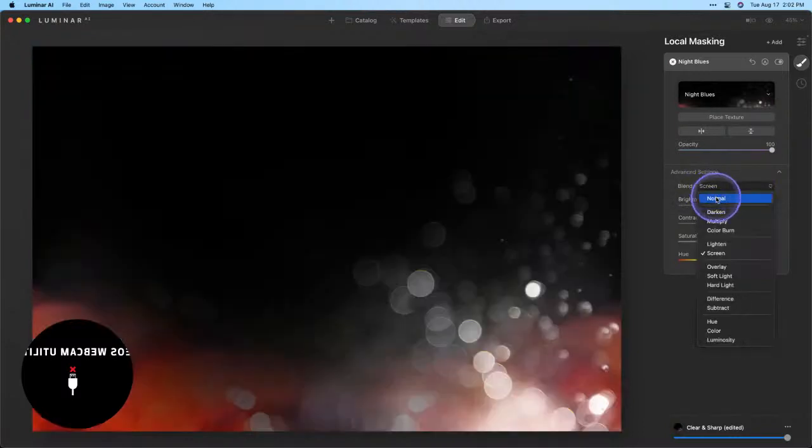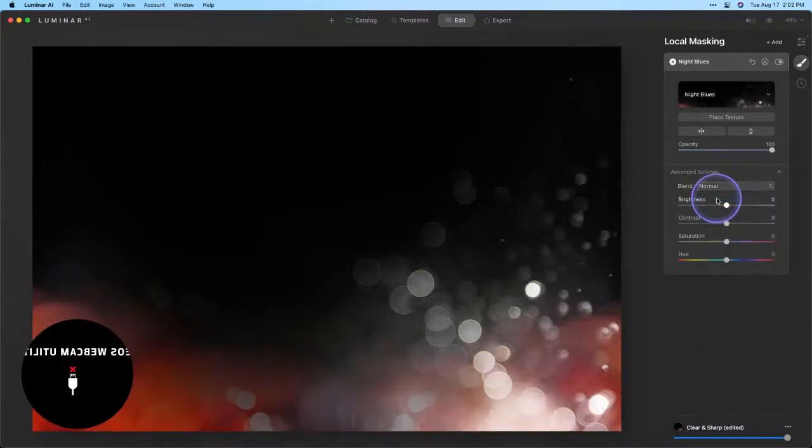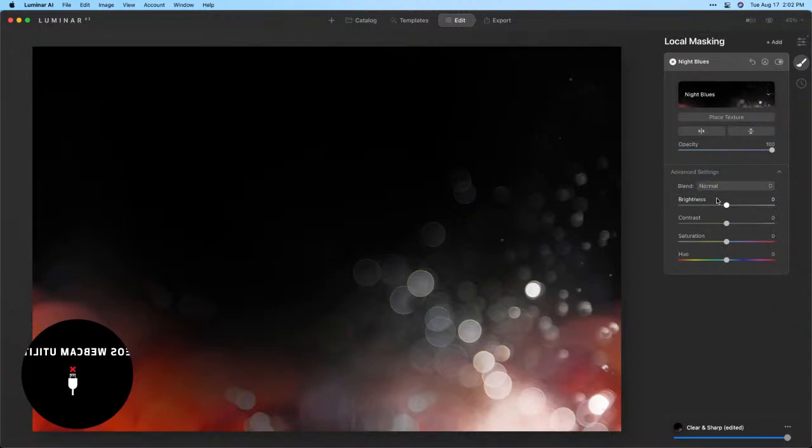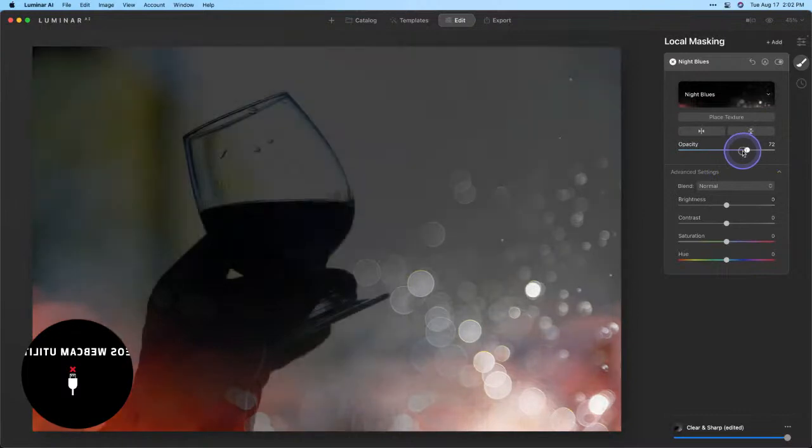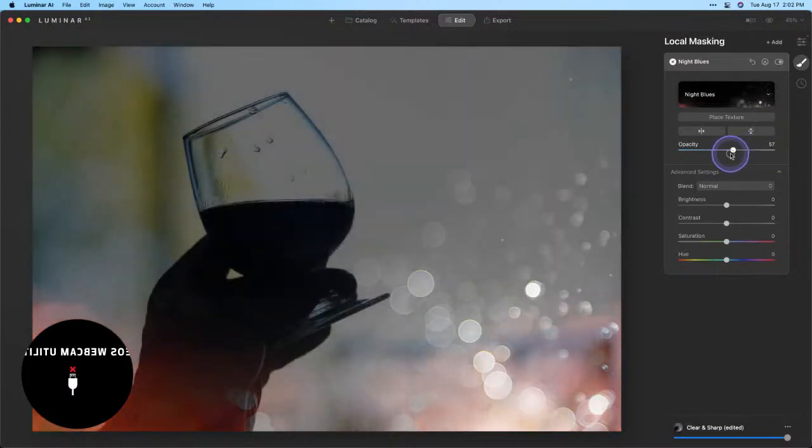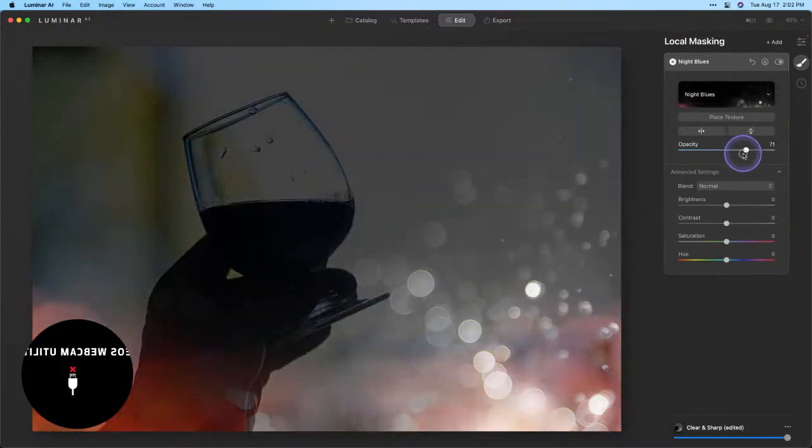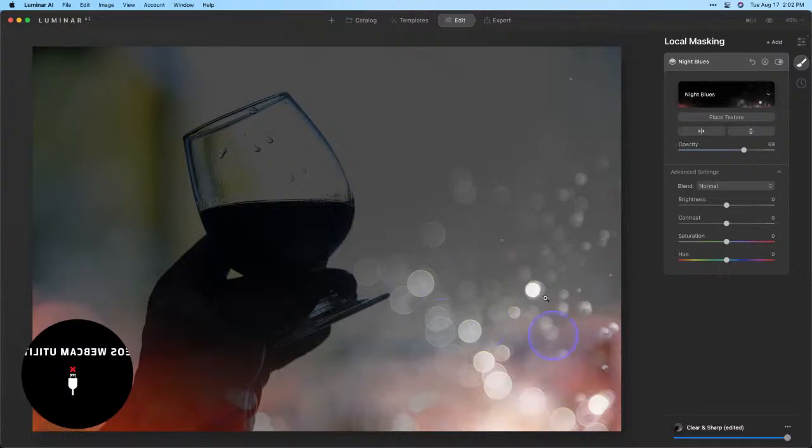Now you'll notice this texture does not have any transparency to it, it completely obscures our image. So that's what we're going to want to work with this opacity slider to back that off and really see where this is affecting our image. Now I love this bokeh that's coming through but it's really not placed where I want it.